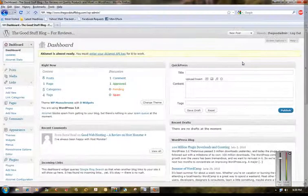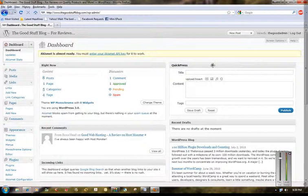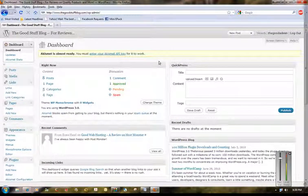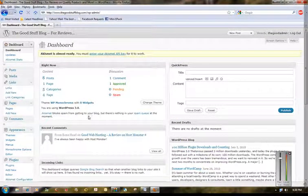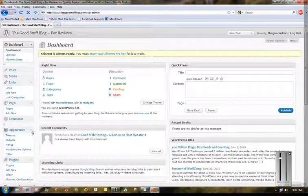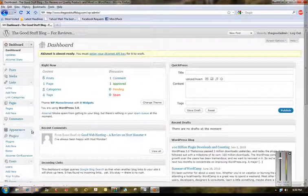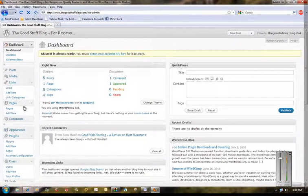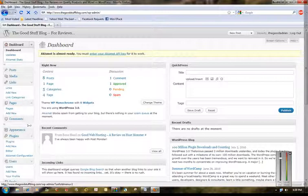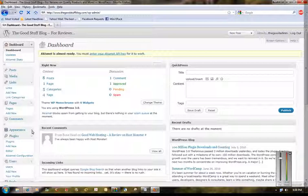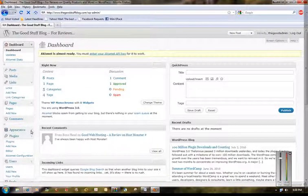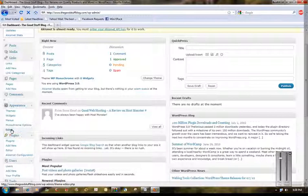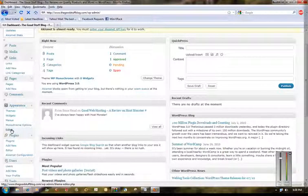So here's my WordPress page, it's my dashboard. This is actually for The Good Stuff Blog, we're gonna just stick with that since I've been working with it. On the left hand side here you've got all your different functions and tools you'll need to work with your WordPress page. If you aren't already familiar with it, you go to Appearance, click on Appearance, click on Editor.